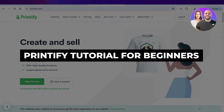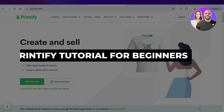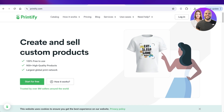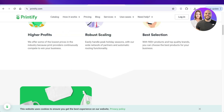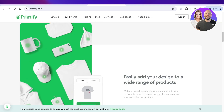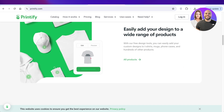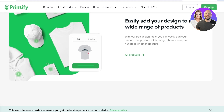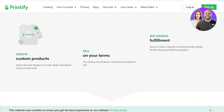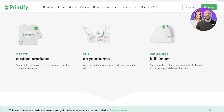Welcome back! In this video I'll show you how you can get started with Printify and start selling your own designs. But before we create your Printify account, we need to understand what exactly Printify is.